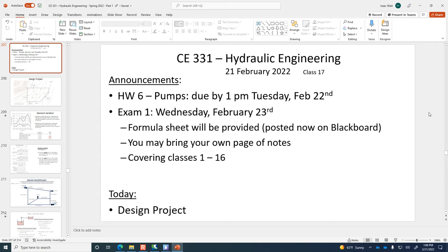What size does the note sheet have to be? It can be whatever you want — it can be letter size but with really small print. You can bring a magnifying glass if you need to. Even a scanning electron microscope — you could fit a lot on a page if you're using an SEM.